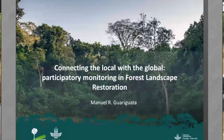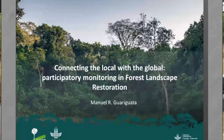We are calling this participatory monitoring, which involves, as the name suggests, the involvement of diverse stakeholders which more often than not have conflicting or opposing interests. The issue of participatory monitoring in the context of forest landscape restoration is critical because it is always a negotiated process and it cuts across scales from the global to the local.